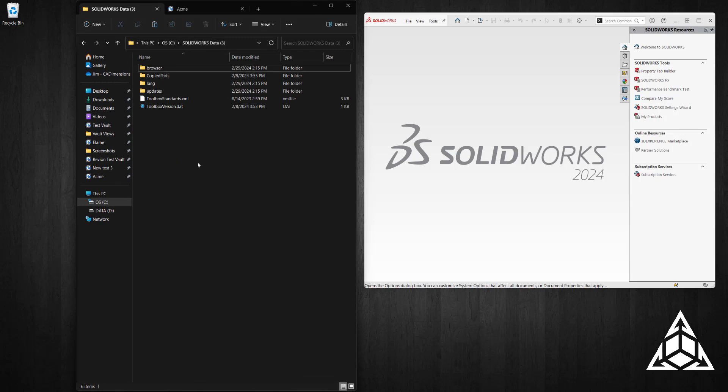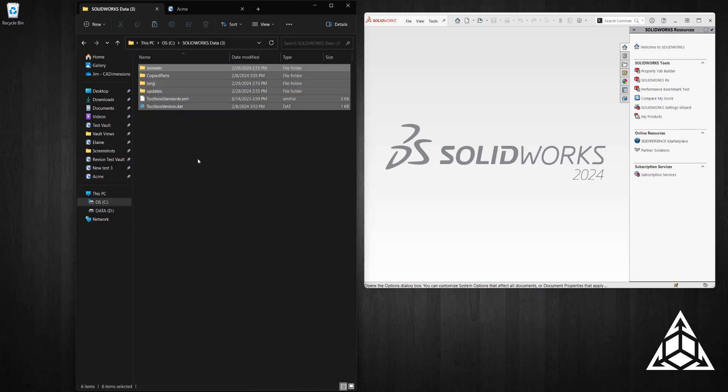Open the folder, Ctrl+A, Ctrl+C to copy all.